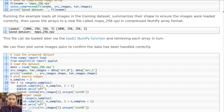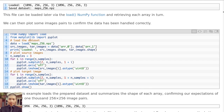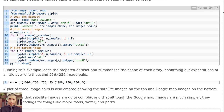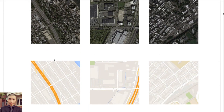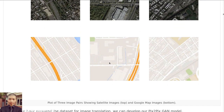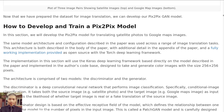We can then plot some image pairs to confirm the data has been handled correctly. From NumPy we import load, from Matplotlib we import pyplot. We load the data file and get the two arrays, set n_samples equal to 3, and iterate three times — for each iteration it will print out the source sample and the target sample. In the end you would see the source image above followed by the target images.